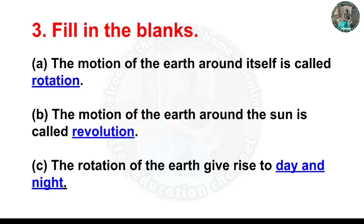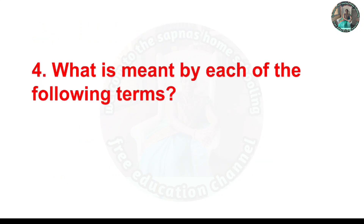Fill in the blanks. A) The motion of the Earth around itself is called rotation. B) The motion of the Earth around the Sun is called revolution. C) The rotation of the Earth gives rise to day and night.